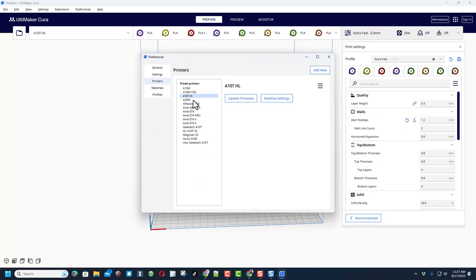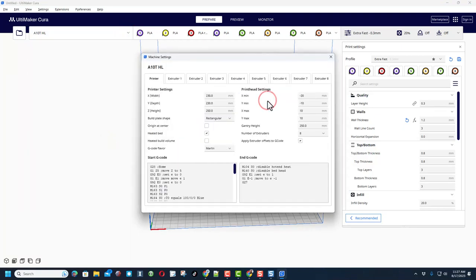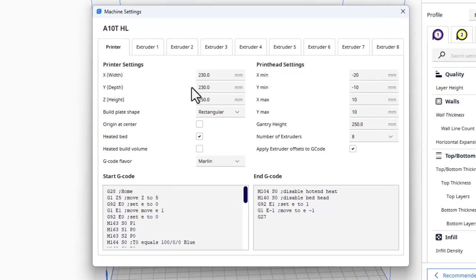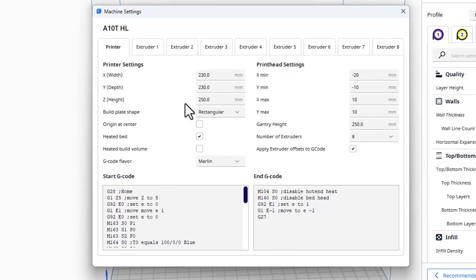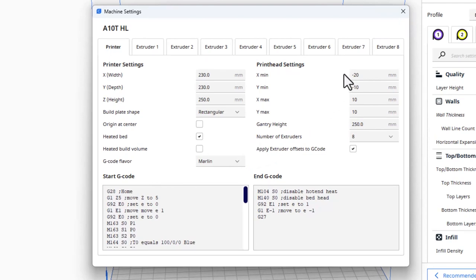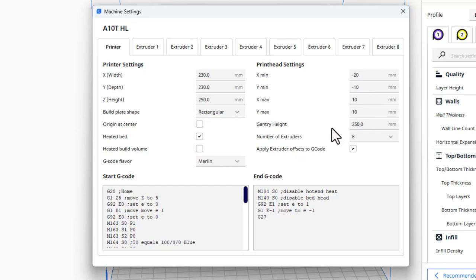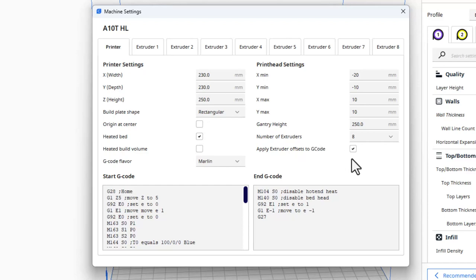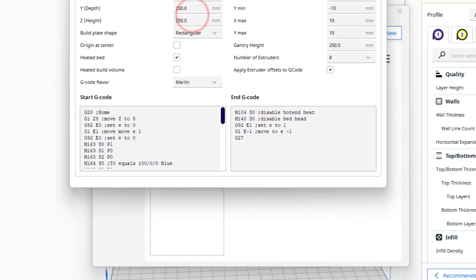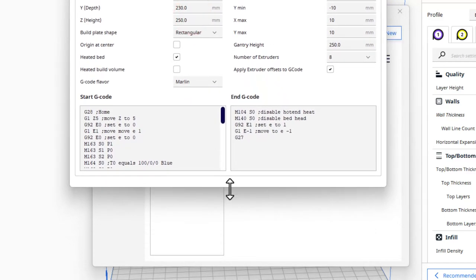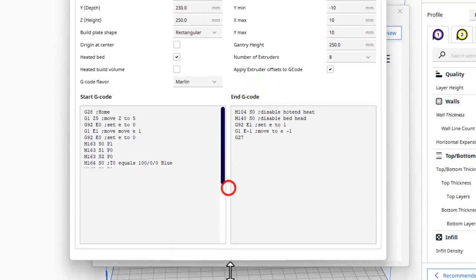If we do machine settings, here are the numbers I want you to know: I have 230, 230, and 250 for my measurements, rectangular of course, heated bed. These print head settings come with the generic one: negative 20, negative 10, 10. Gantry height of 250, and then I have eight extruders with this checked as well to apply them.